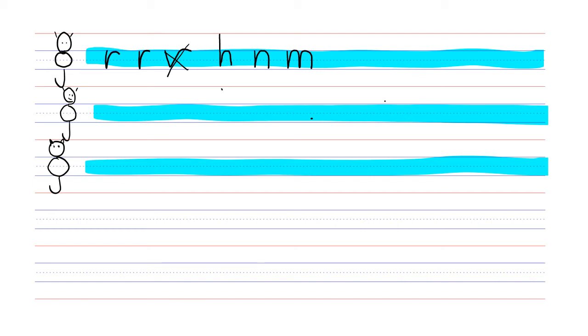The next letter is K. This one causes some confusion. We go down, and then we have to keep the loops inside the blue area. The loop stays in the top half of the blue area, and then the leg goes down in the other half.